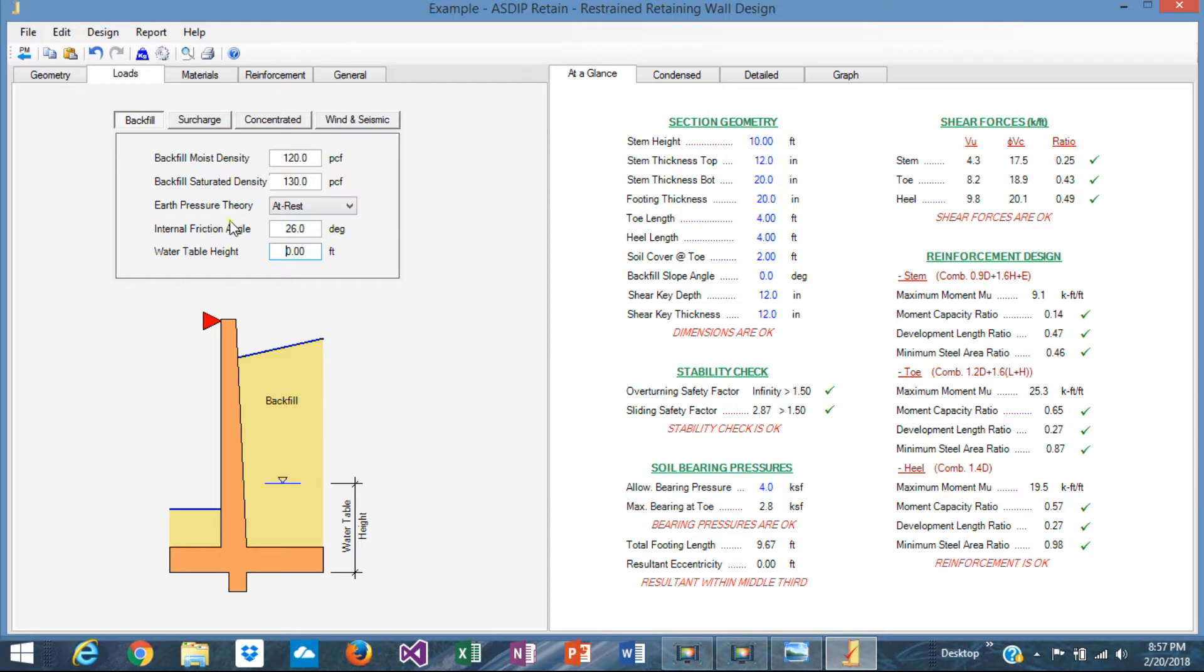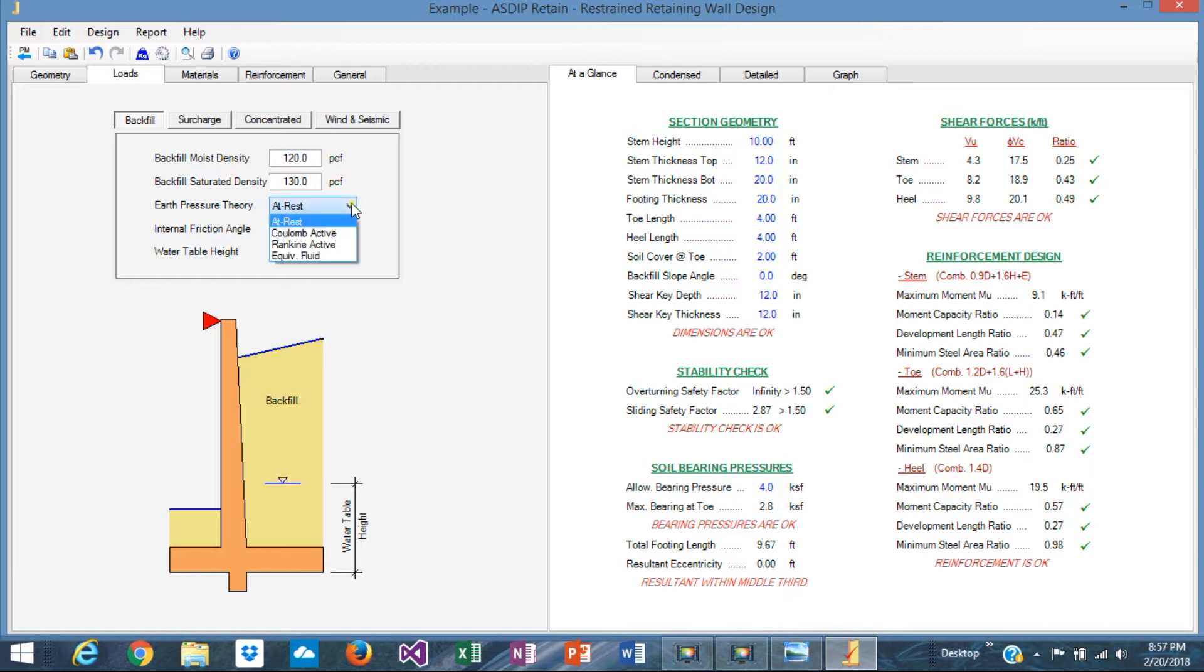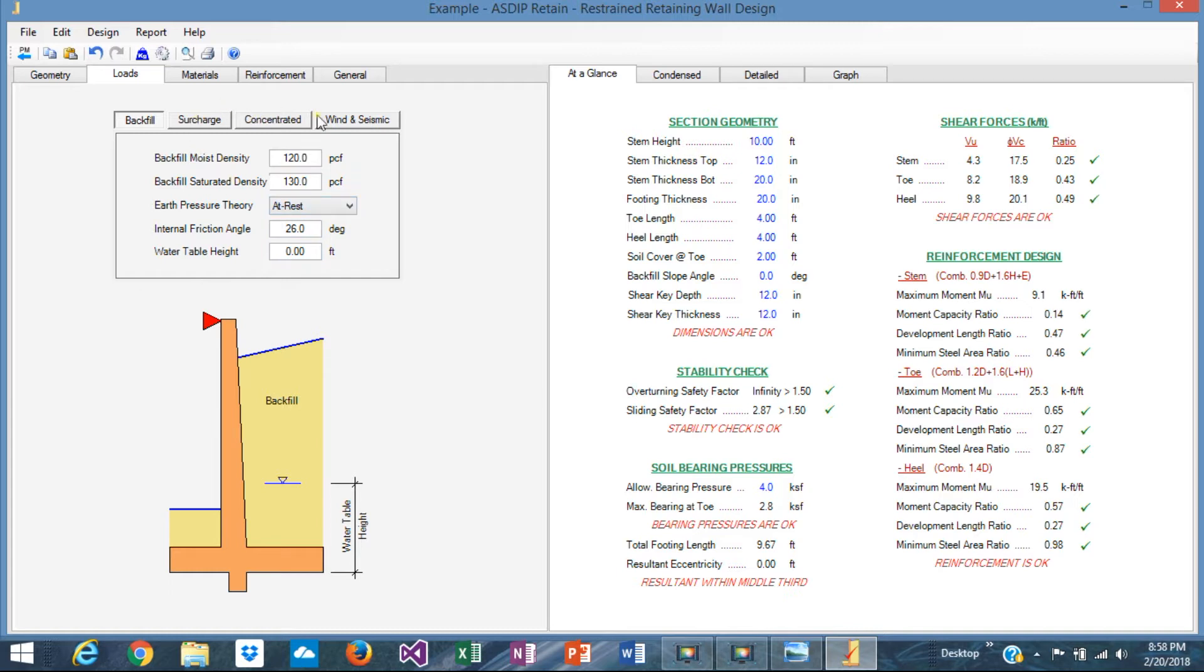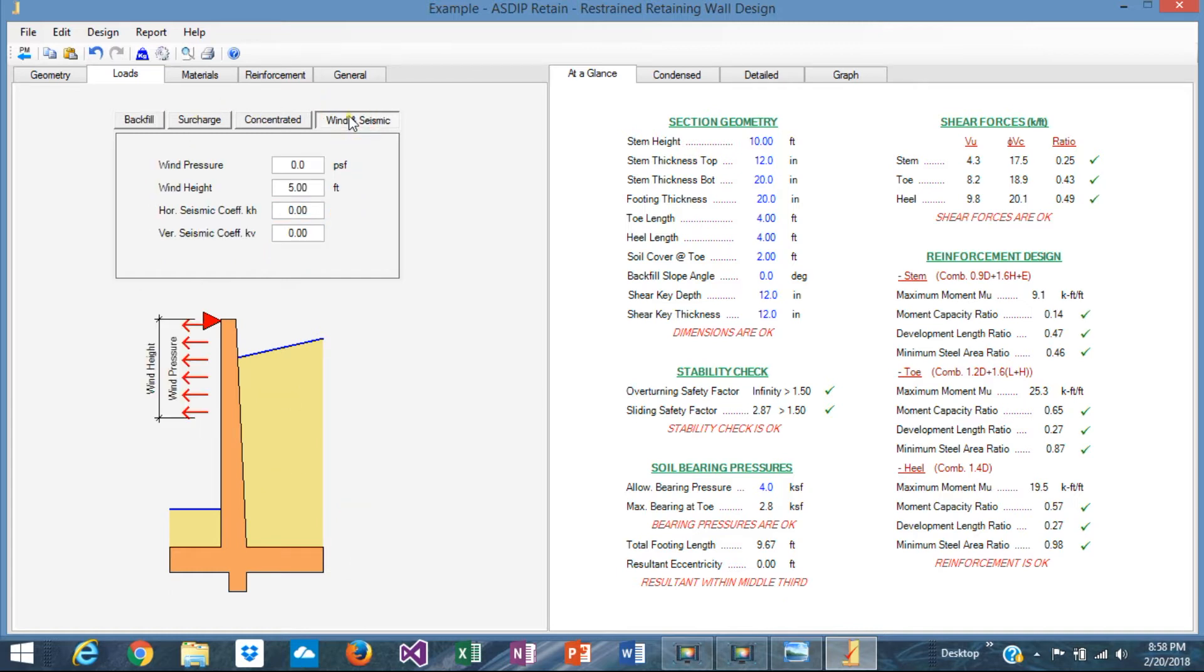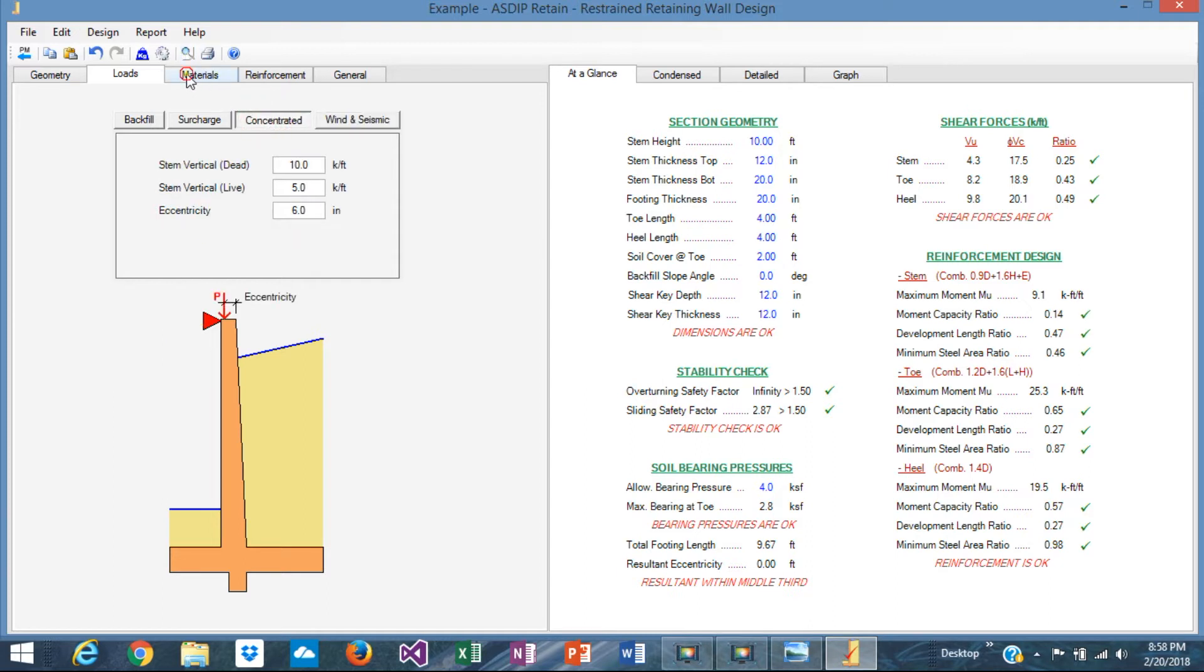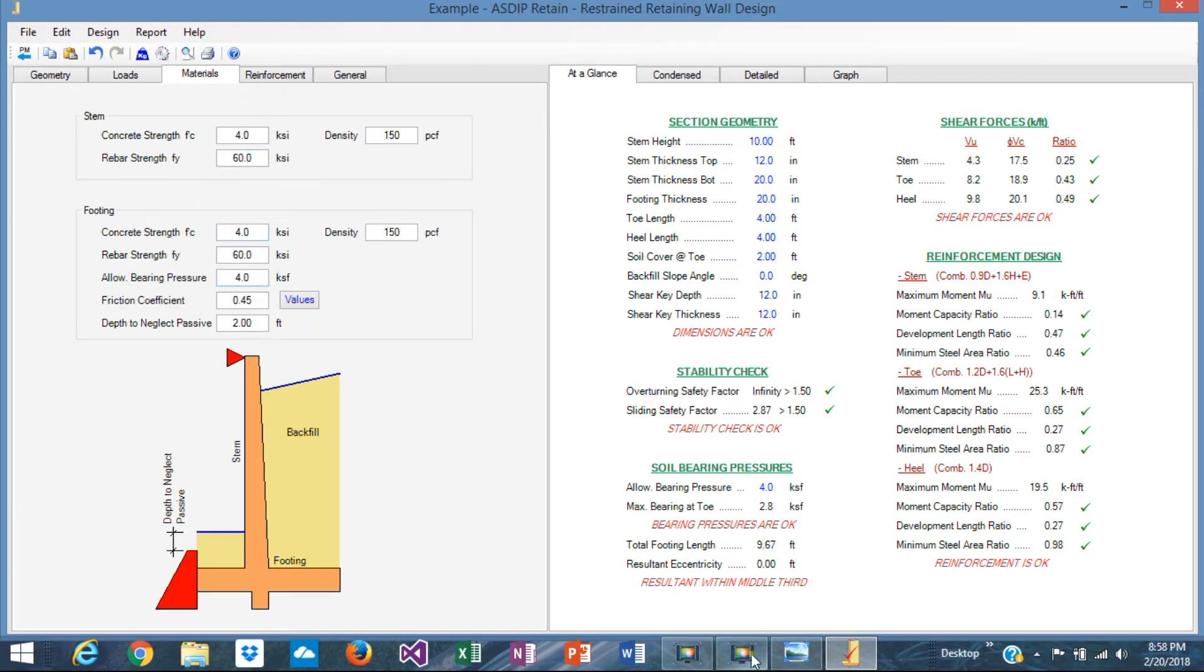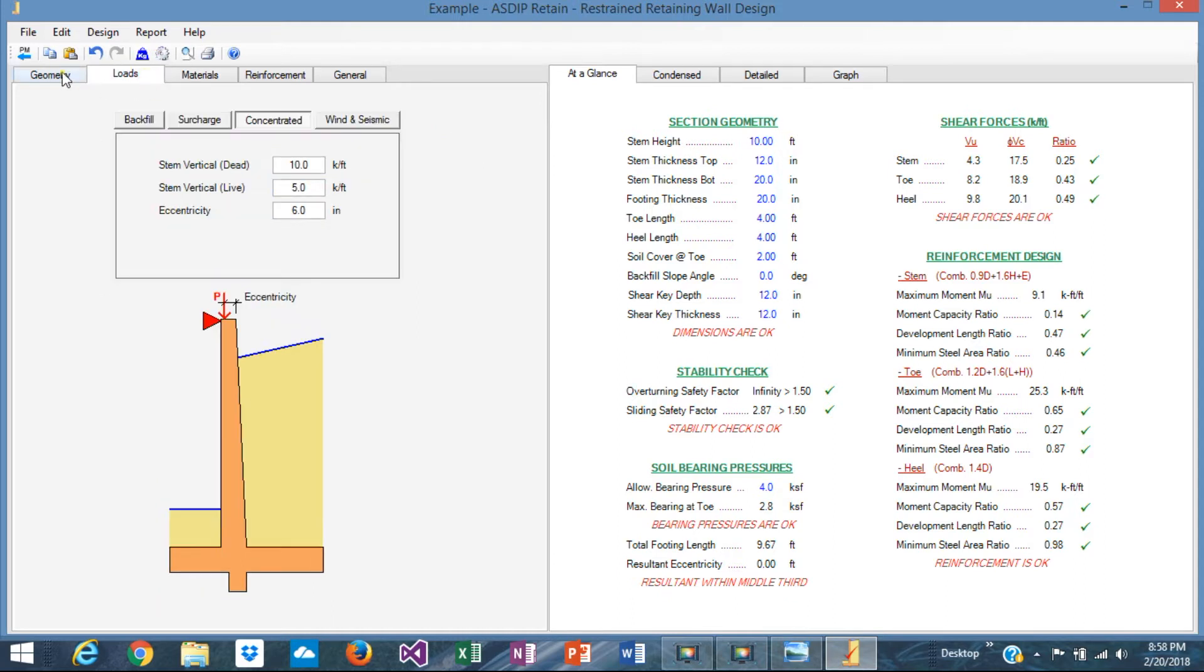The lateral earth pressure theory should be at rest, because the wall is laterally restrained at the top, cannot tilt, cannot deflect. So the shear resistance of the soil cannot be developed. So at rest is what should be used, as opposed to the active pressure that is used in cantilever walls. In restrained walls, at rest is what should be used. No wind or seismic load. So we have the loads already input there. Materials: everything is okay, 4 and 60. Bearing pressure is 4. We said that. So we are done with the loads and materials.